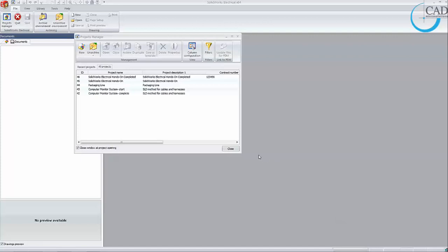Hello everyone, my name is Eugene and I'm the Mechatronics Application Specialist for CAD Microsolutions. In this video I'll be showing you a demonstration of SOLIDWORKS Electrical, an electrical design tool which will increase your company's productivity. I will show you how you can do that in this video.